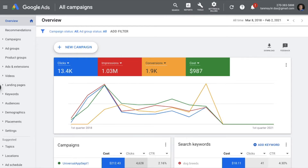Hi guys, my name is Tanmoy and welcome to another session of Study PPC. Today we're going to look at how to create automated rules inside the Google Ads account. Automated rules let you make changes in your Google Ads account based on certain settings and conditions which you set. With the help of these rules you can set up some statuses on your ad, change the ad status, your bids, budgets, and more.